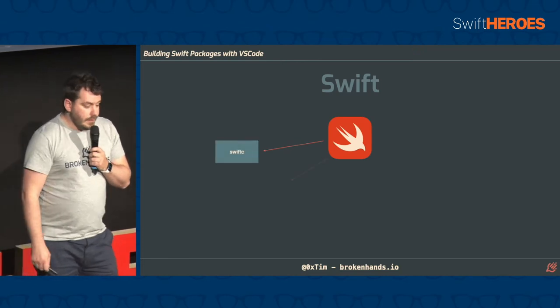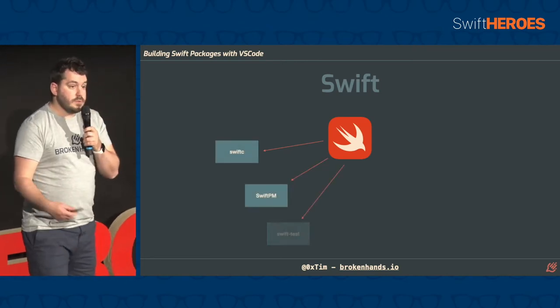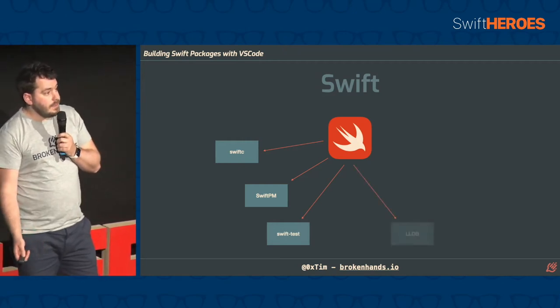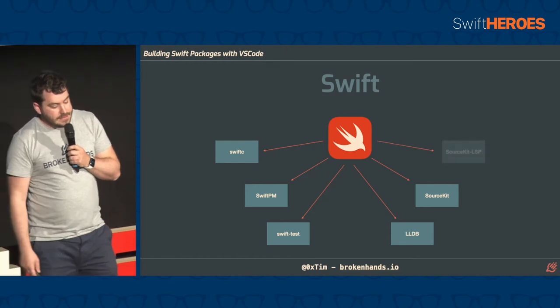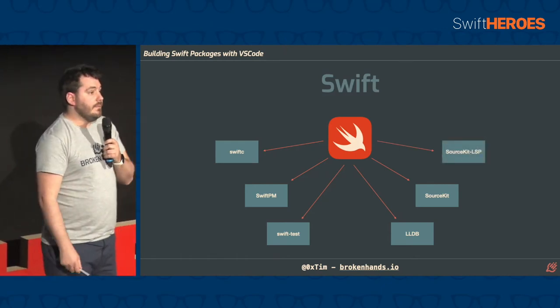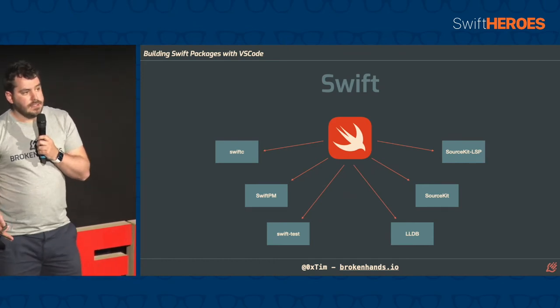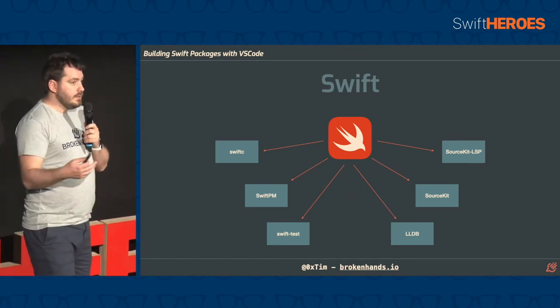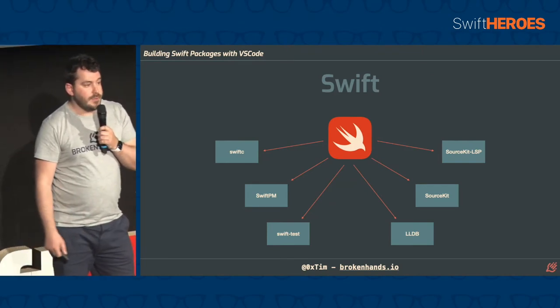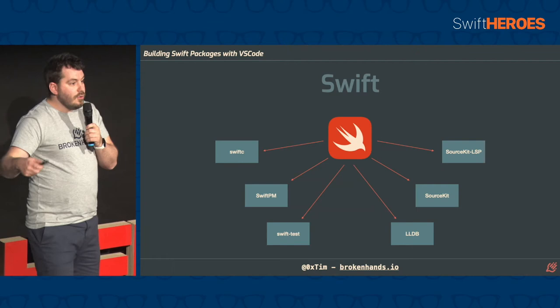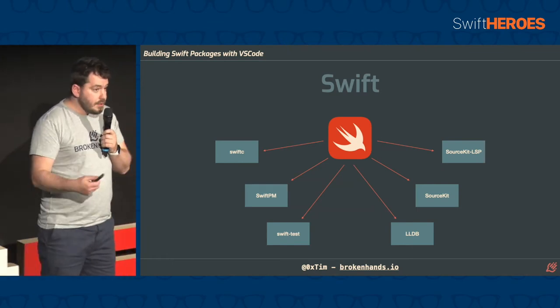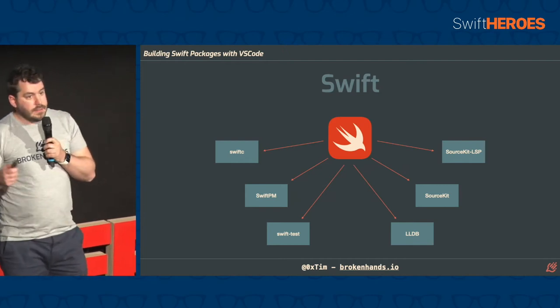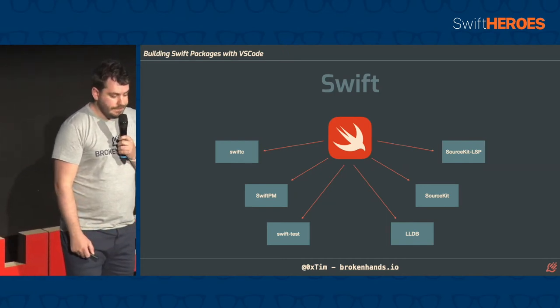So to start with, we have the compiler that compiles your code and runs it. We have Swift Package Manager for putting down package dependencies and working out your different dependencies. There's Swift Test for running your tests. LLDB for debugging. And then we have Sourcekit and Sourcekit LSP for doing things like syntax highlighting and auto-completion. All these things you need. And if you're going to build an IDE, like say the elusive Swift Studio, you need to integrate all of these things into your IDE to make it work. So there's a lot that goes into it. And building a language plugin for any IDE is quite a lot of work.